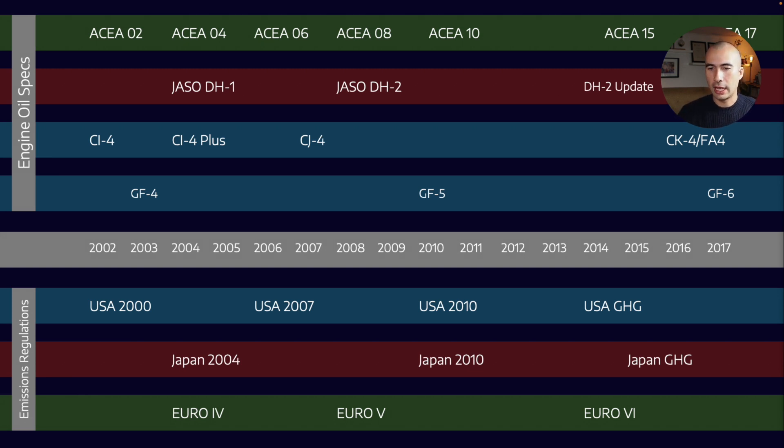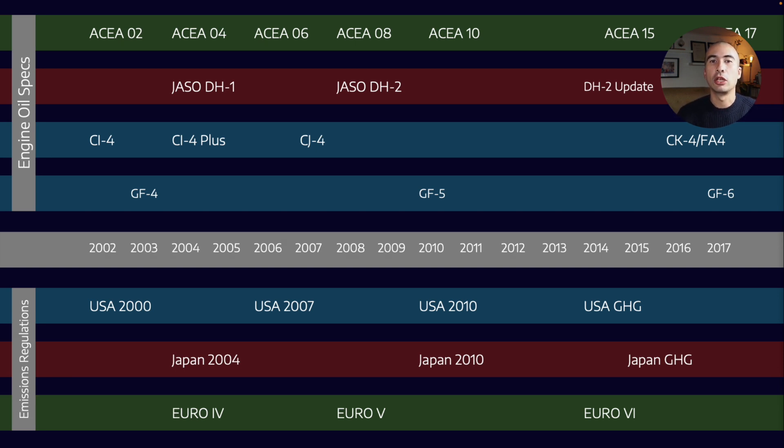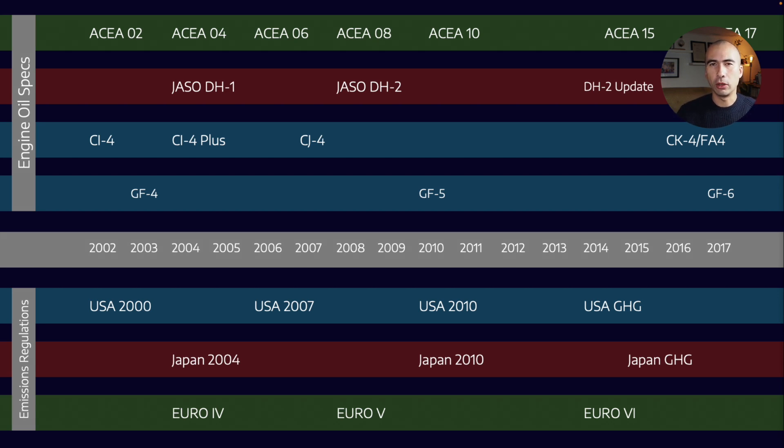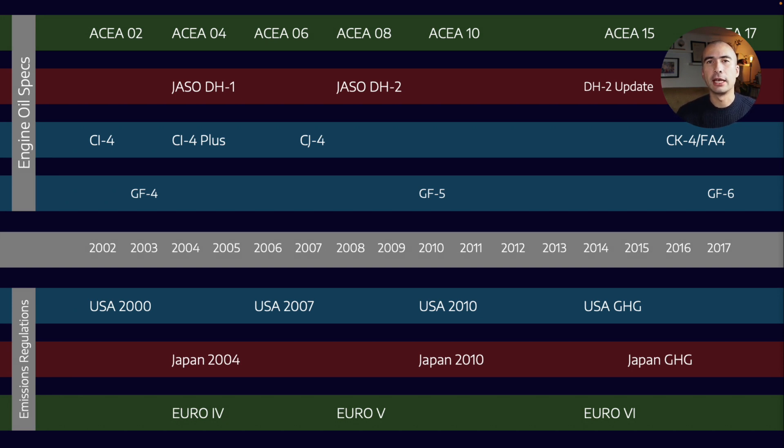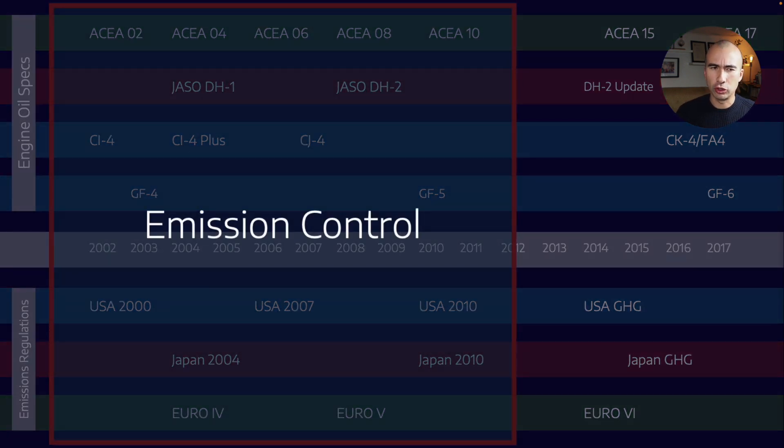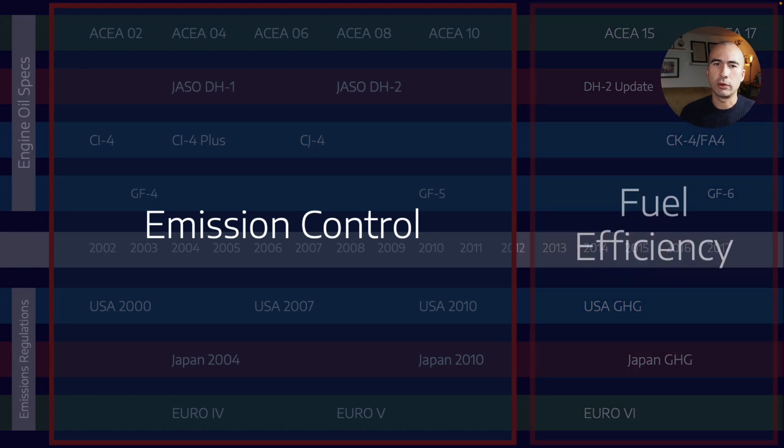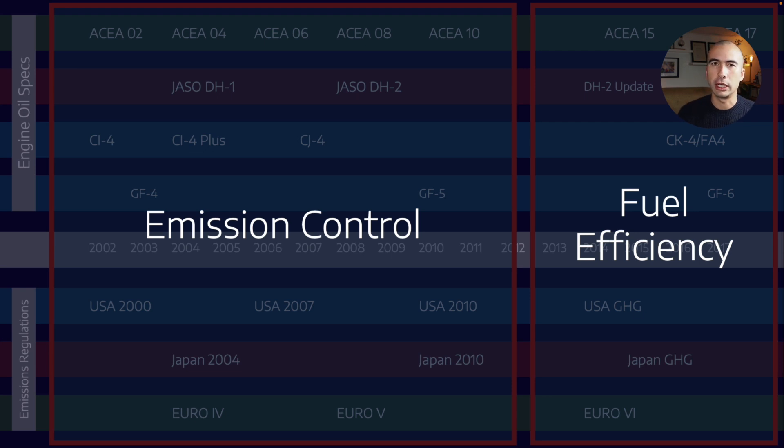Once those technologies have been developed—like exhaust gas recirculation, SCRs, and DPFs—that places additional stresses upon the lubricants. We've had to develop new categories to help the lubricant stay in grade and ensure equipment continues to be protected under more severe conditions. Early on, we were mainly focusing on particulate matter and NOx emissions. Since then, we've moved on to more of a fuel efficiency paradigm, trying to reduce carbon dioxide coming out of the tailpipe.